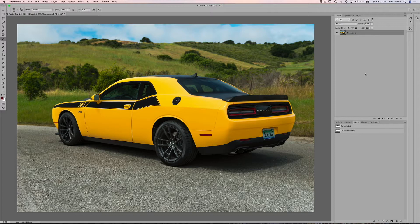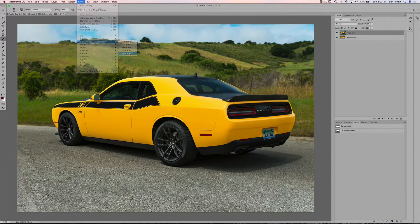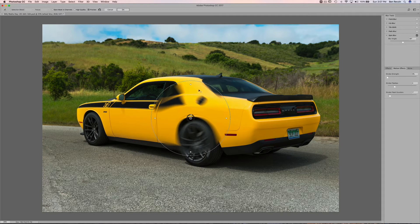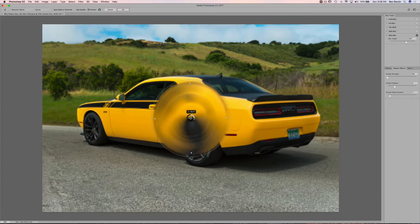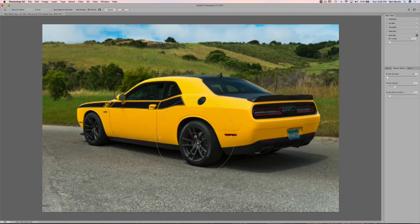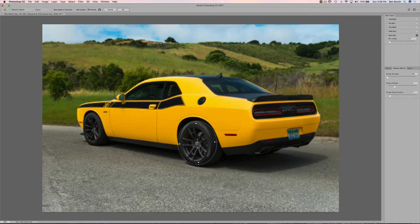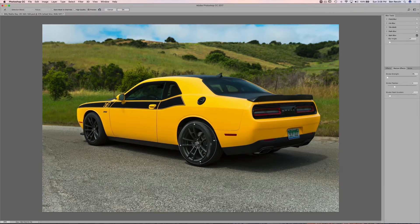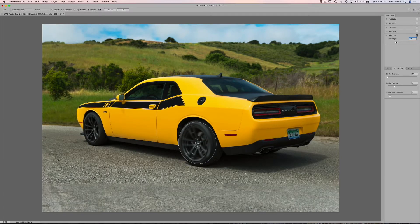The first thing we're going to do is blur the wheels and tires. With your image open, hit Command J to duplicate the layer — call it 'wheel blur'. Then go to Filter > Blur Gallery > Spin Blur. Spin blur makes the wheels rotate really easily. Grab the circle and size it to the rear rim. The outer handle controls the spin speed, and the center dot lets you move it to the center cap. I'm going to set it to about a 10-degree blur.